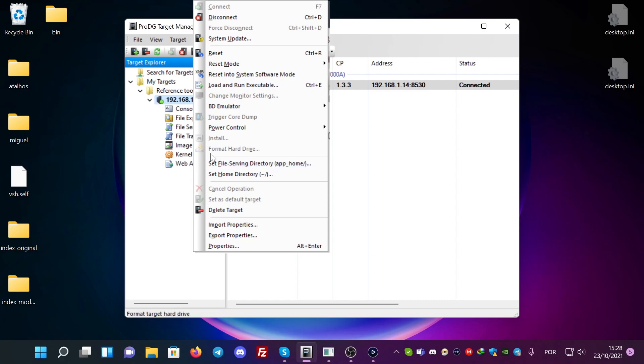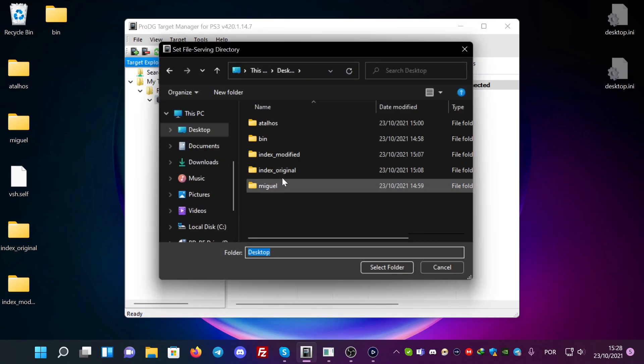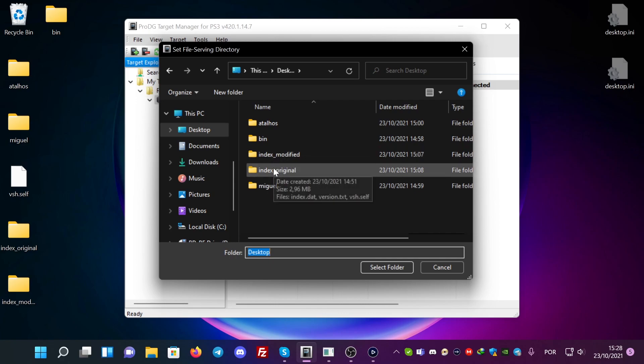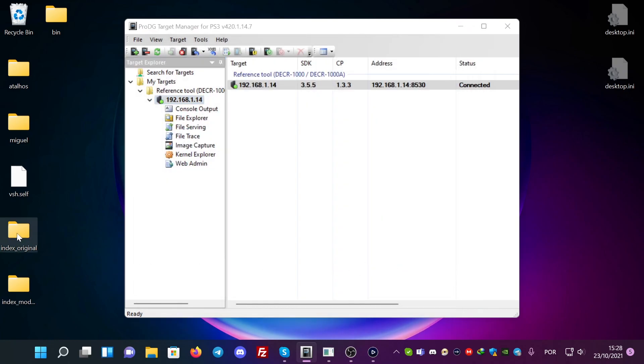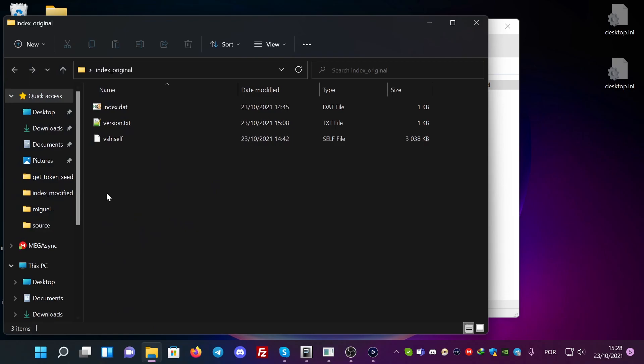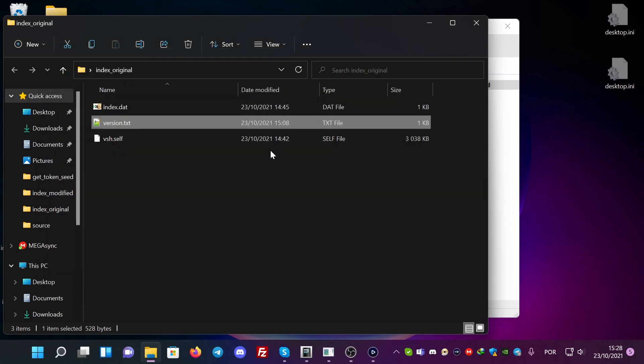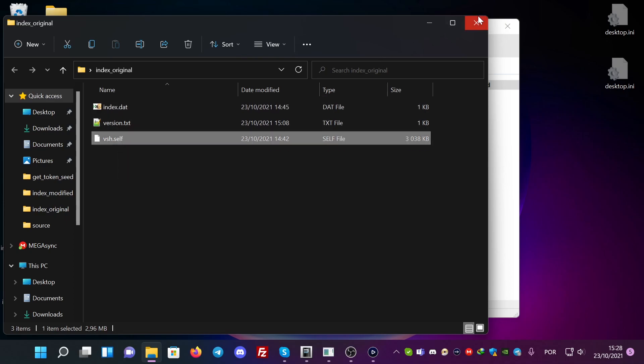Here you can see where you can set the VSH. First you need to set the file serving directory from App Home. You can see here we have the index modified and index original. I'm going to choose the index original. You can see here that I'm running on version 3.55. See here. And when I'm launching this with this specific index.dat and VSH.self, I'm going to do it now.